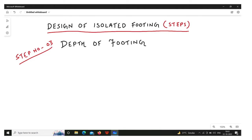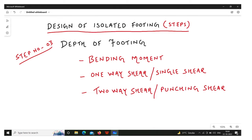In step three, we determine the depth of the footing based on three criteria: bending moment, one-way shear, and two-way shear. We calculate depth based on all three criteria and find which gives the maximum depth. The normal practice is to calculate depth based on one-way shear, then check it against bending moment and punching shear criteria. Alternatively, calculate depth from all three and provide the maximum.